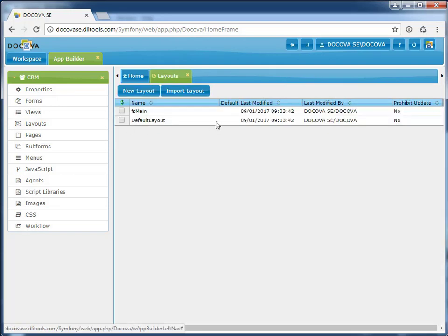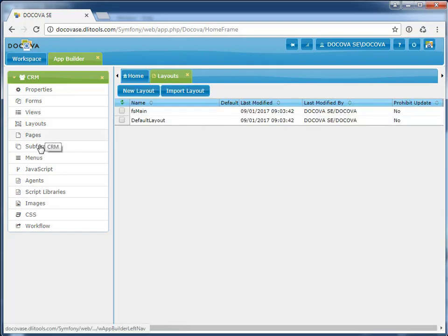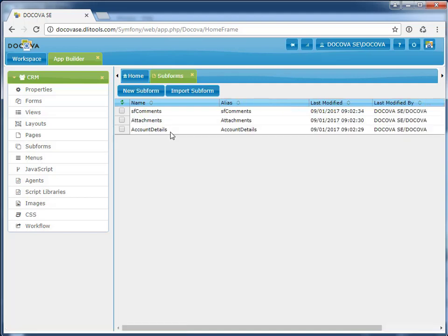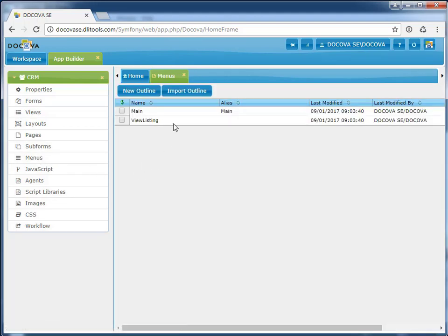Frame sets have been translated to layouts. Subforms have been translated. Outlines have been migrated to menus.